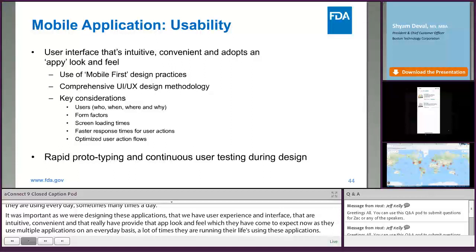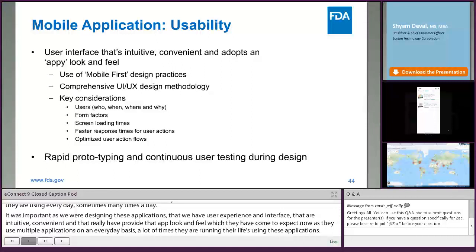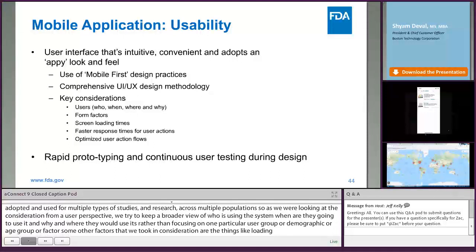This is a generalizable system that will be used across multiple types of studies and research across multiple populations. As we looked at the considerations from a user's perspective, we tried to keep a broader view of who is using the system, when they're going to use it, and why and where, rather than focusing on one particular user group or demographics. We also took into account screen loading times and faster response times, because if response times are slower or not optimized, users will tend to get frustrated and not enjoy the experience of participating in these studies.